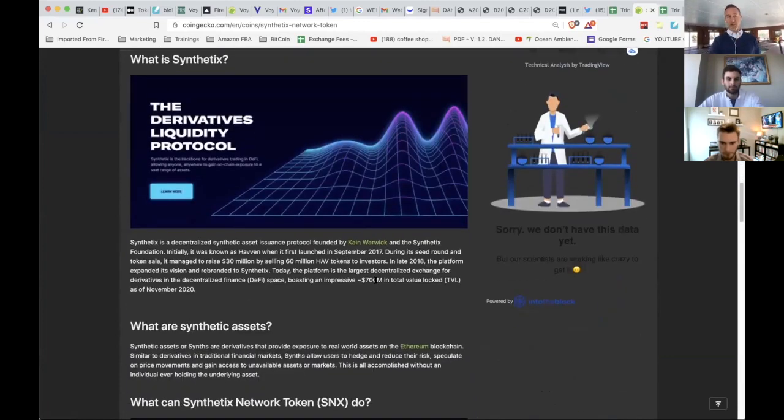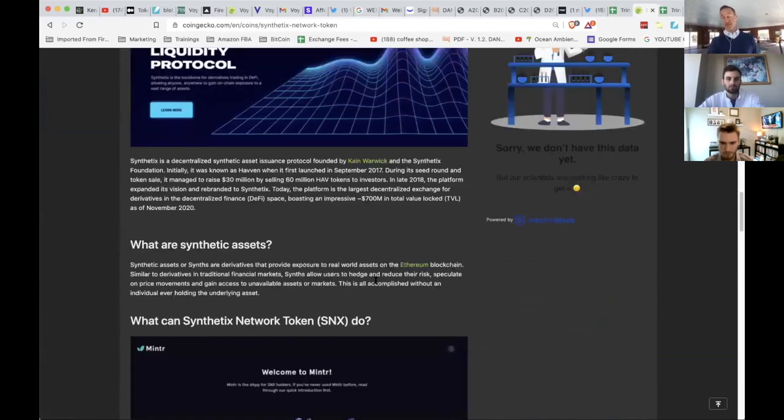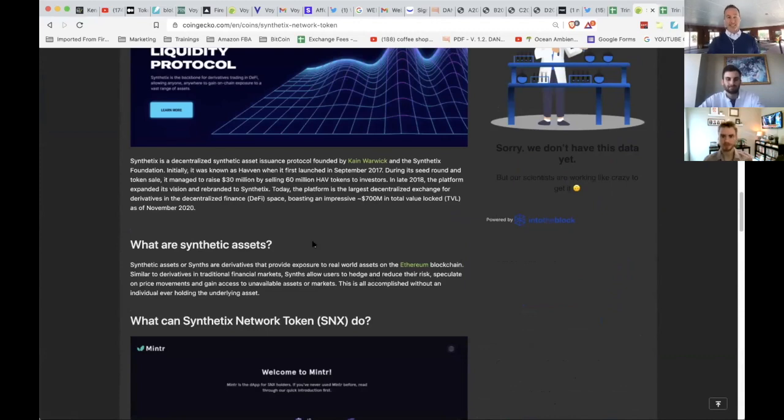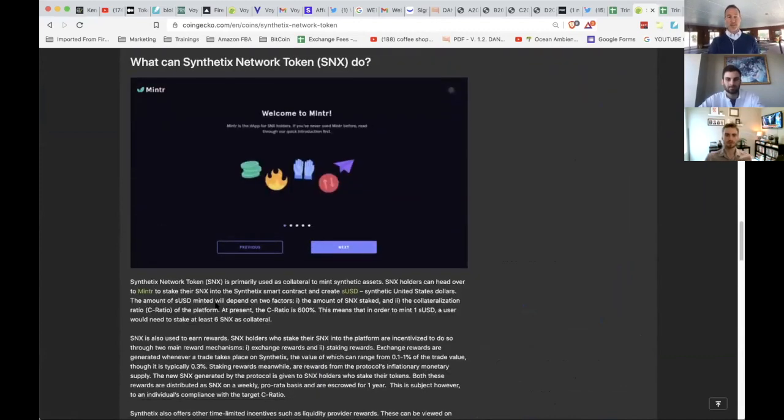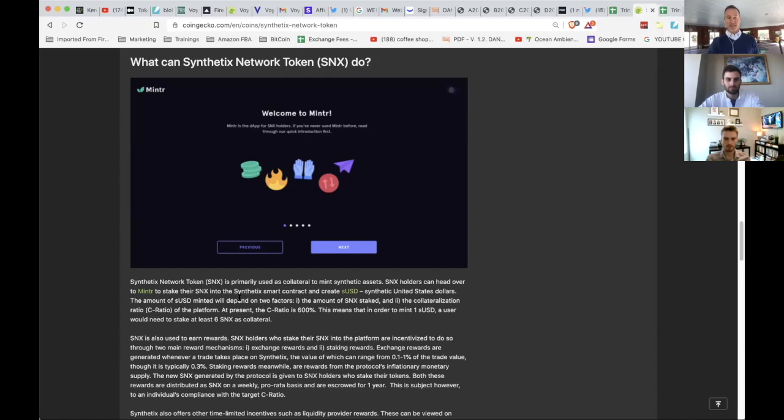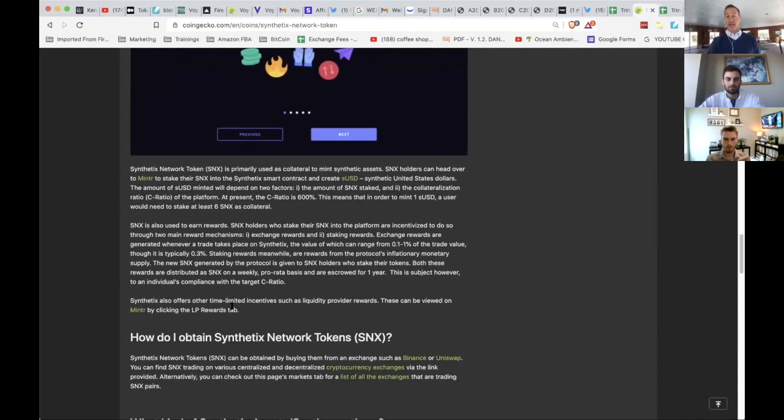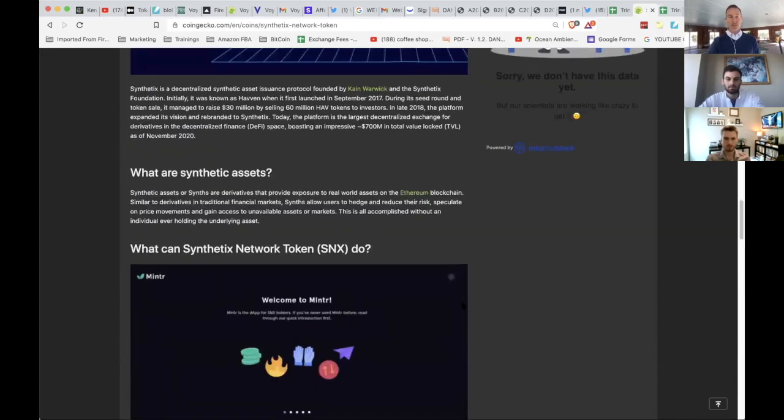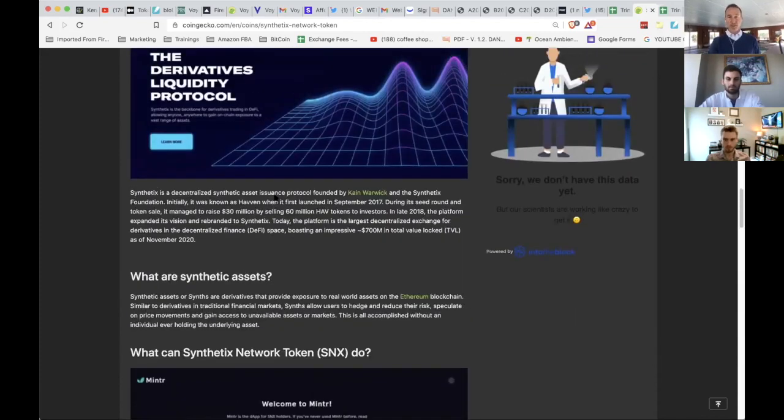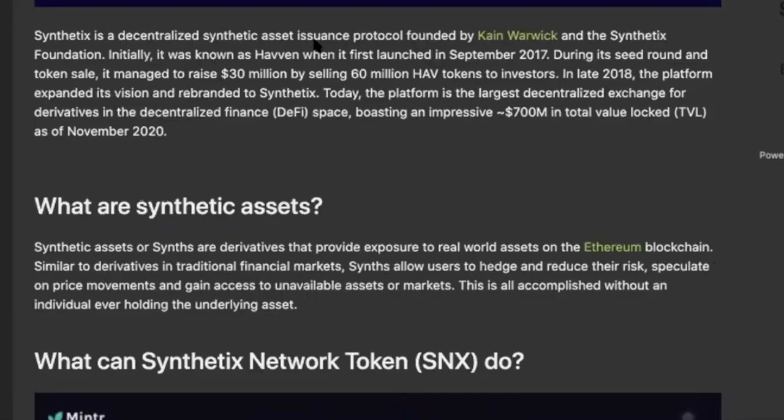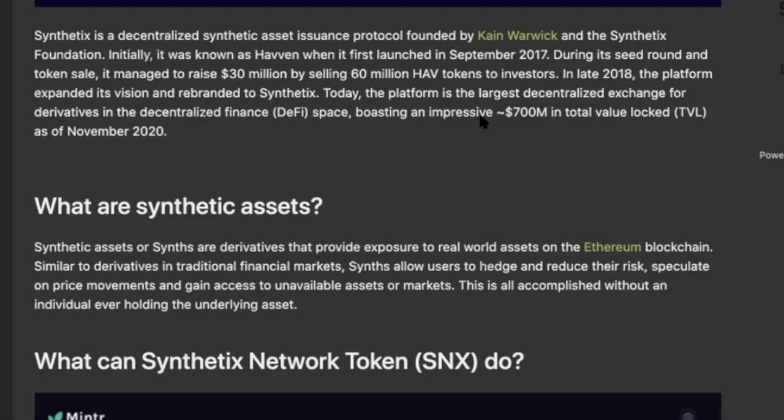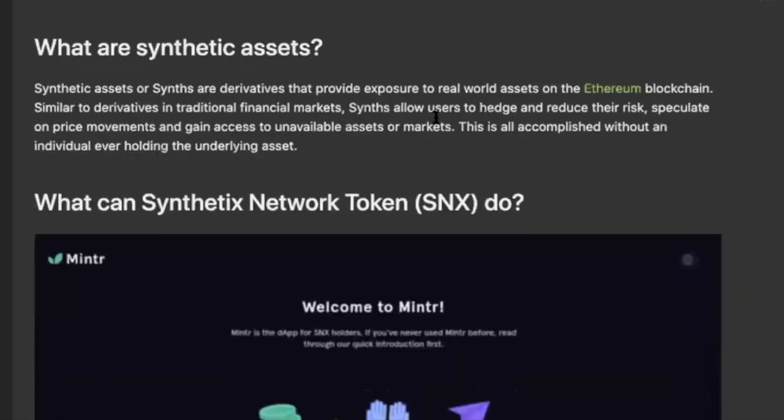It's $15 right now. Over seven days we've seen it pretty volatile. What the heck is Synthetix? Great thing about CoinGecko, if you scroll all the way down, this will tell you exactly what it is and what it can do. Synthetix is a collateral to mint synthetic assets. They can mint, stake their synthetics using smart contracts, create pretty much anything you really want to. They can earn rewards. This is all about DeFi. It's a decentralized synthetic asset protocol launched in September 2017.